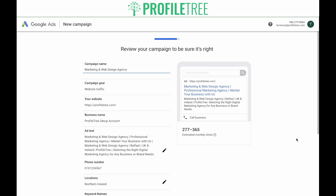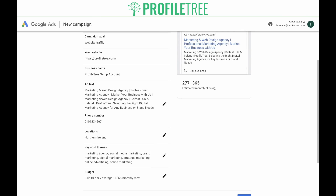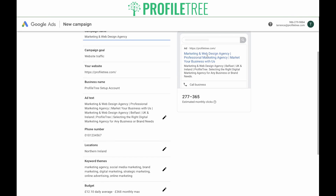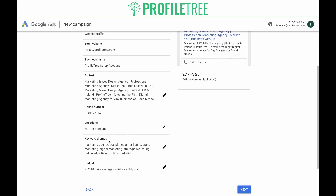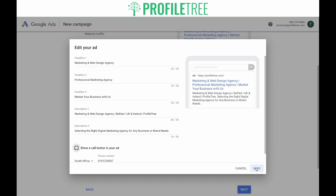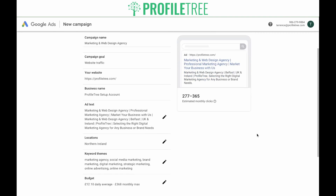Now it's time to review your campaign to be sure it is just right. Your campaign name has been automatically generated by Google — you can change this to a naming convention that suits you. It's important to keep as much information in your campaign name as possible so you can refer back to it at a top level. You'll see your campaign goal, your website, your business name, your ad text with a preview and estimated monthly clicks, your phone number, the location you're targeting, and the keyword themes you chose. You can edit any of these by clicking the pencil icon and clicking Save. If you're happy with your campaign, click Next.